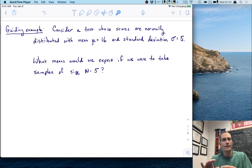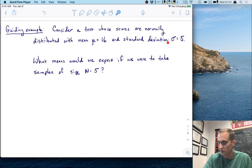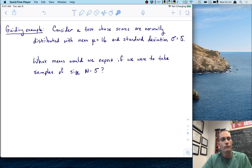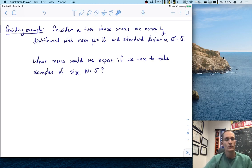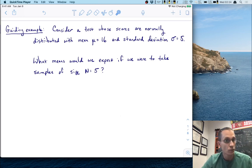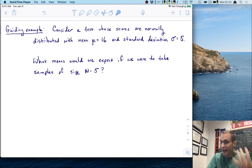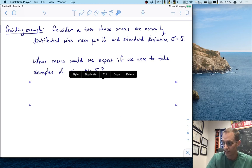Can you picture this? We've got a distribution of scores centered at 16 with a standard deviation — which controls the spread — of 5. If we were to take samples of size n = 5, so take five of these scores at random, what kinds of sample means would we expect? We're going to answer that question very thoroughly in today's lecture.